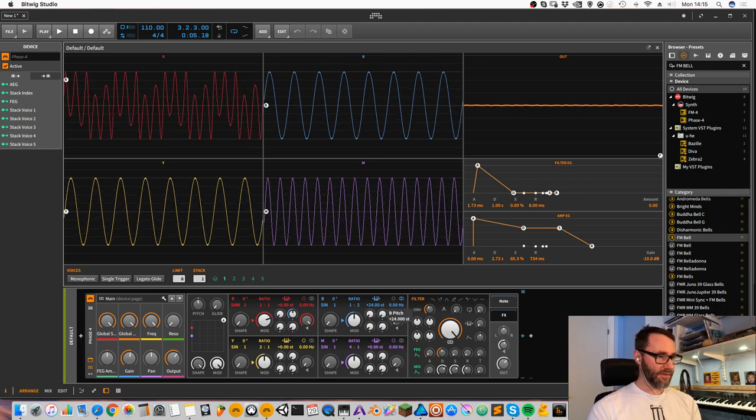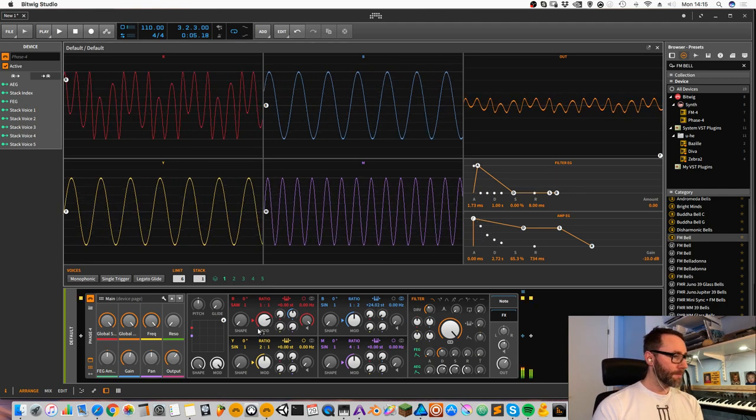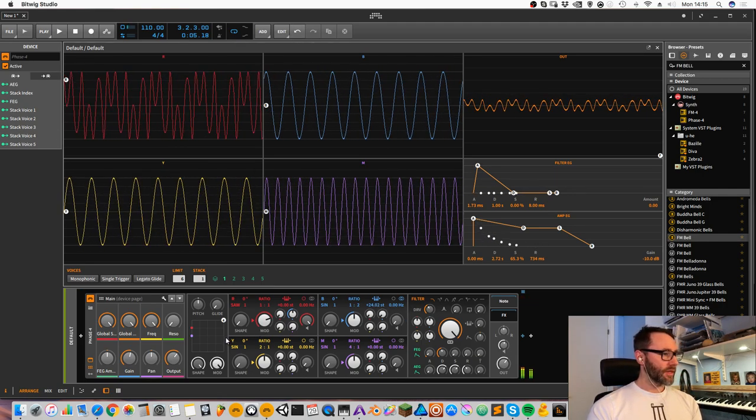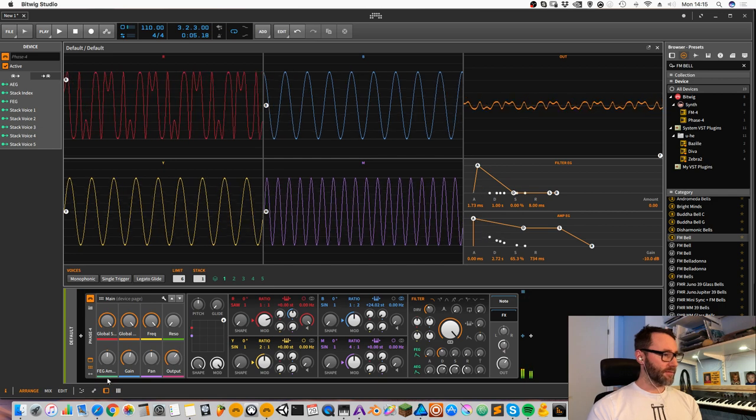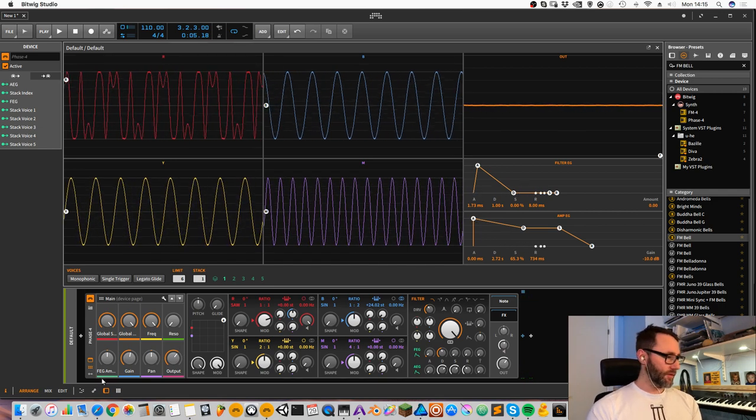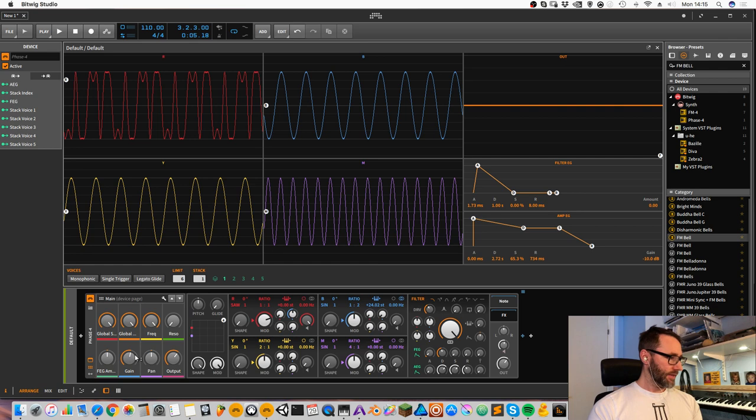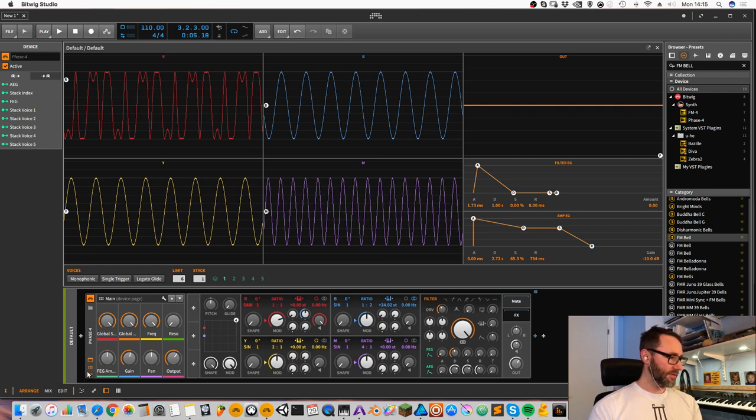We can make this more bell-ish sounding if we add an attack to the sound. We can do that by adding a modulator by pressing this little button down to the left.